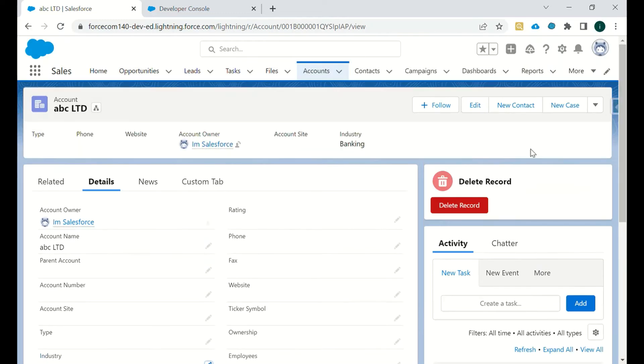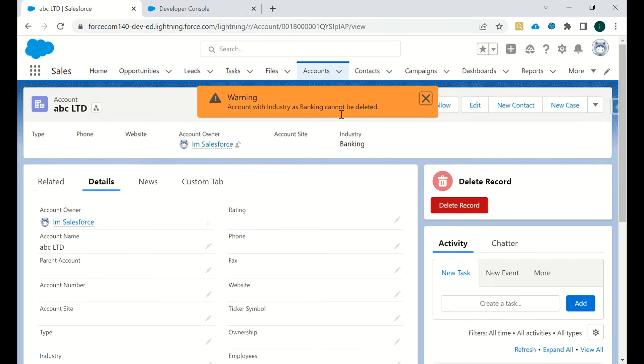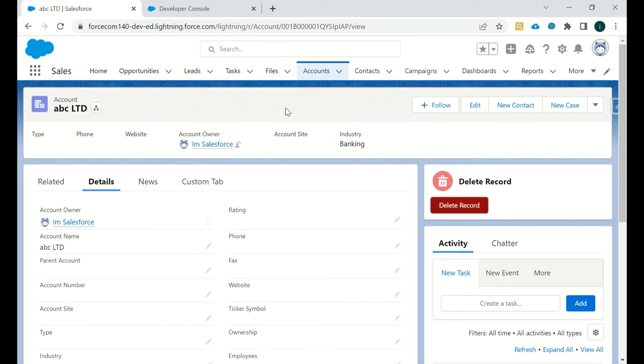And then I will try to delete it. So we got that warning message again because the industry is now banking.